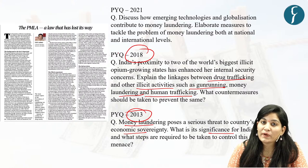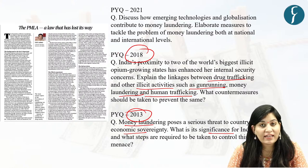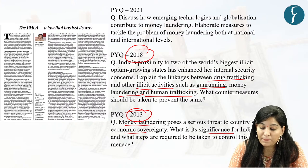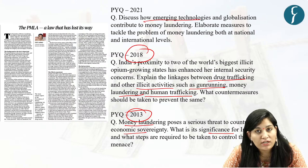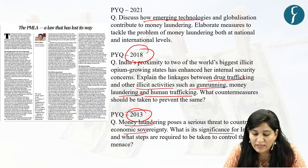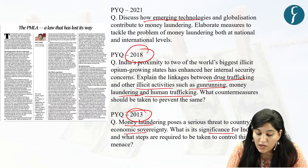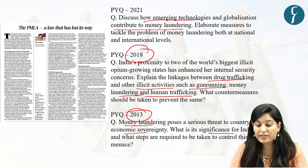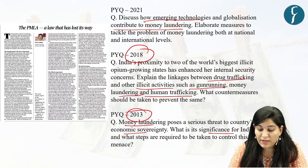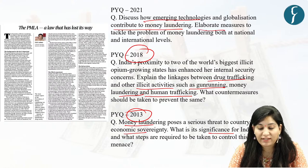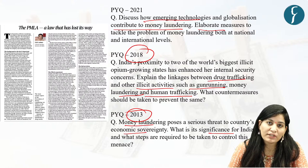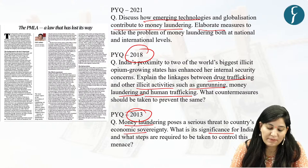And in 2021, a question came on the same theme based on how emerging technologies and globalization contribute to money laundering, and you need to write down the measures to tackle the problem. So this theme is quite important from the UPSC perspective.